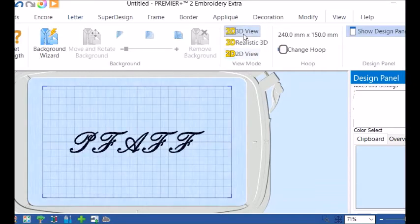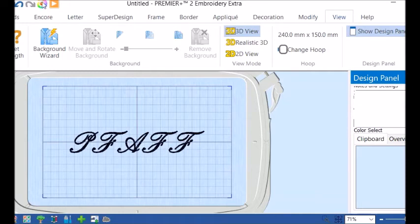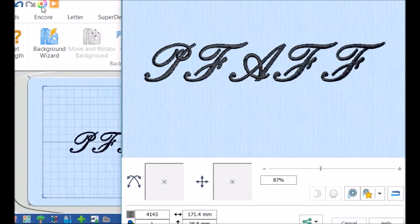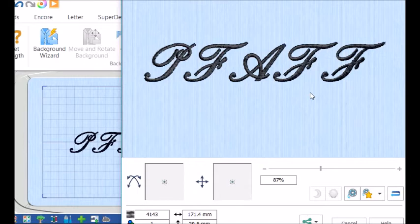Put it in 3D view so you can see what it looks like. And there it is. I've always loved this alphabet.